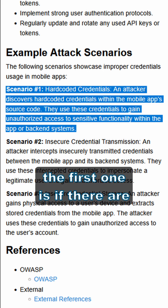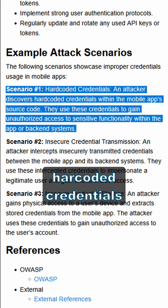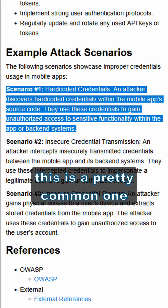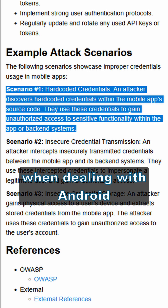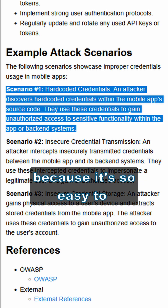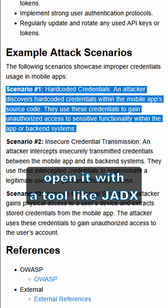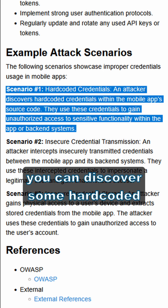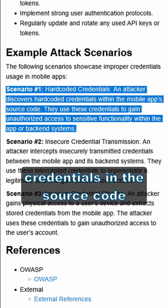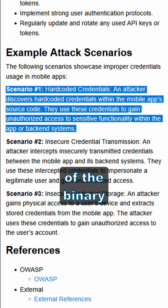The first one is if there are hard-coded credentials. This is a pretty common one when dealing with Android because it's so easy to disassemble an APK and open it with a tool like JADX. You can discover hard-coded credentials in the source code of the binary.